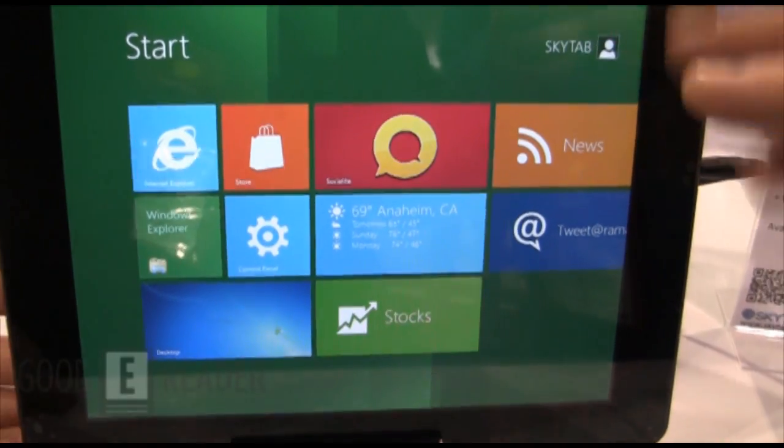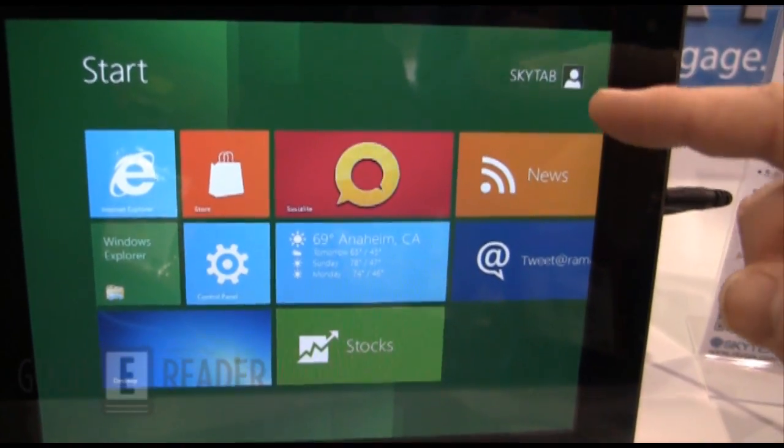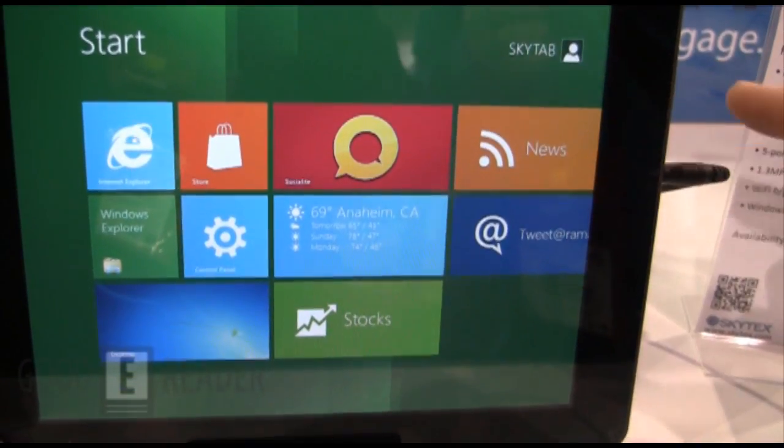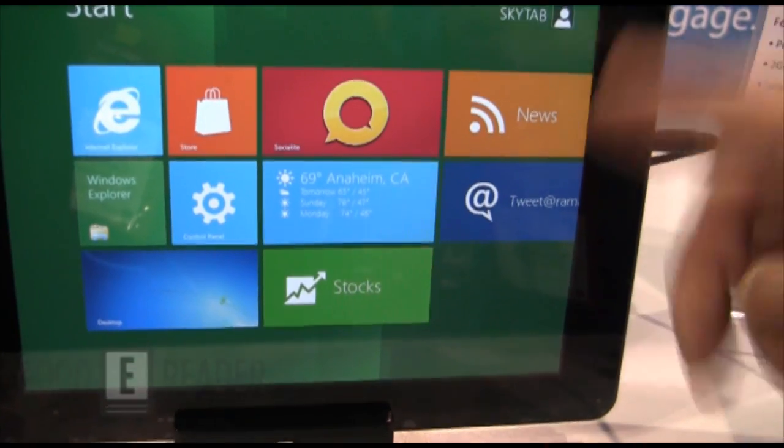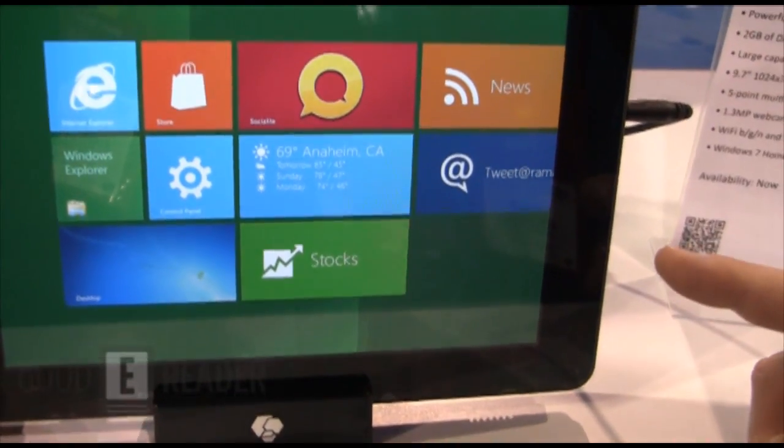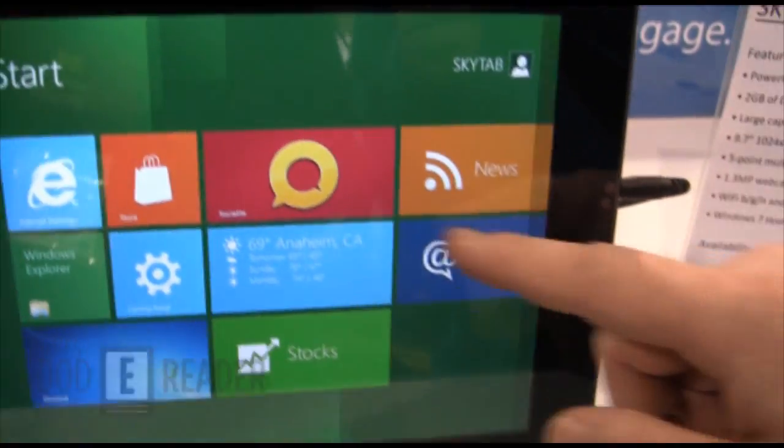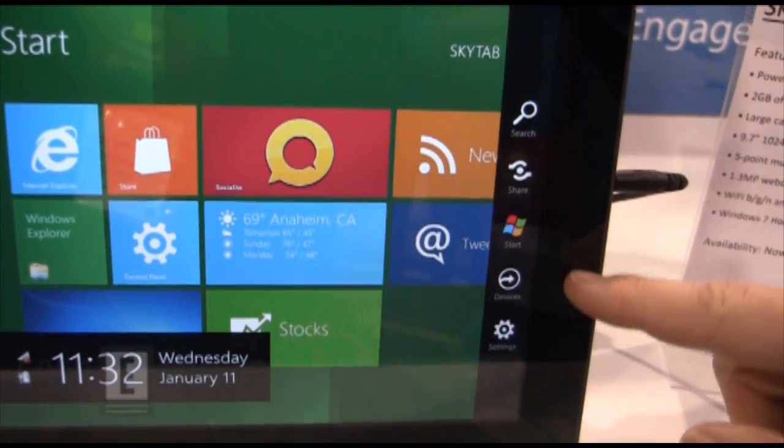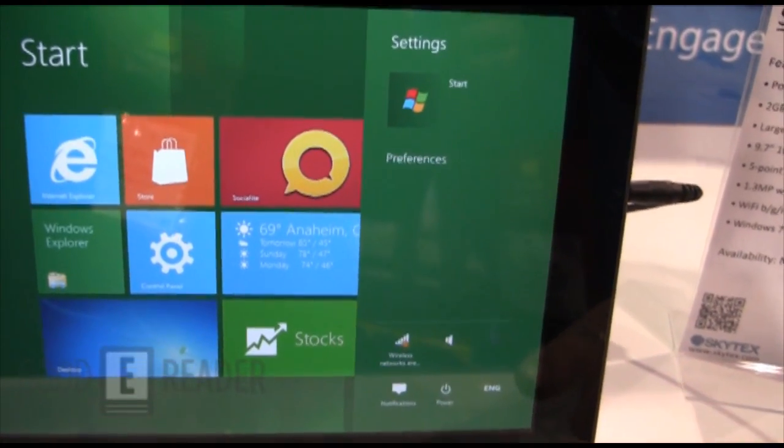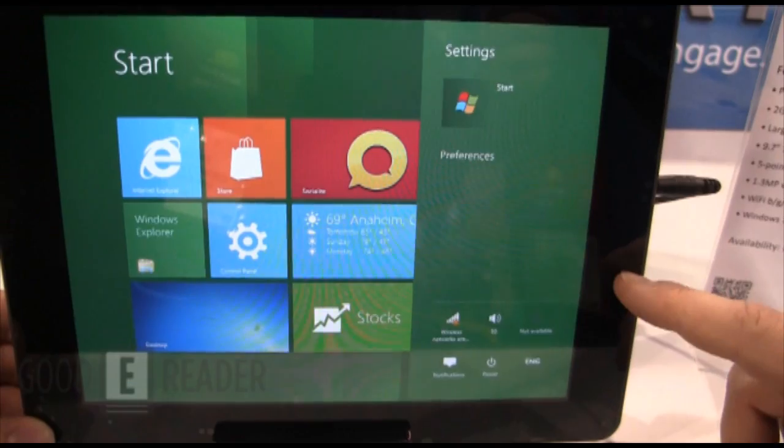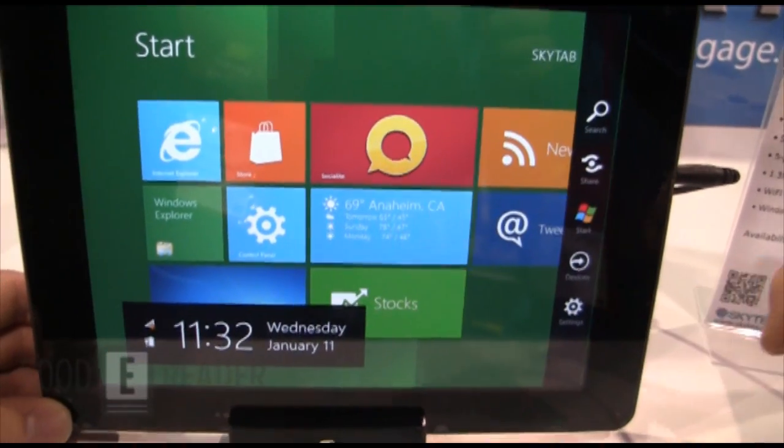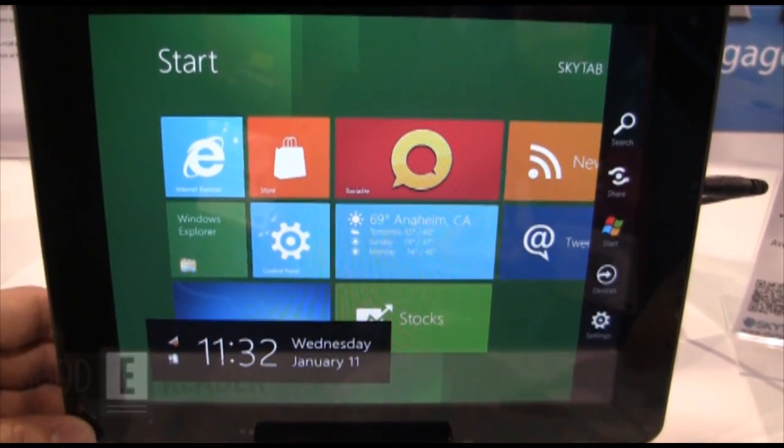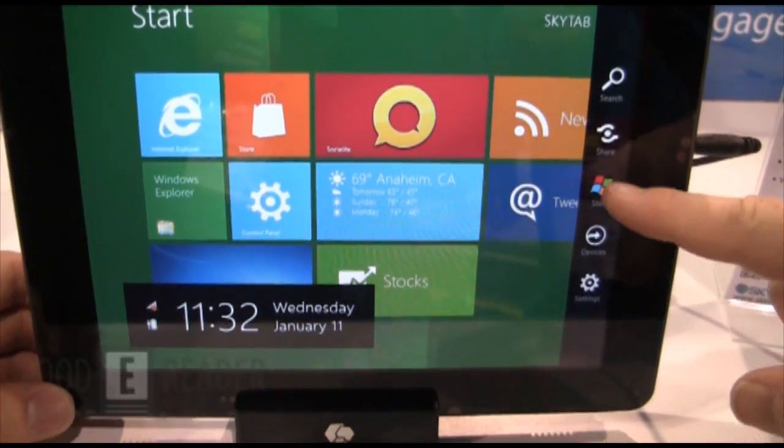So the way that this tablet works is in order to access the Metro interface you would swipe it off the bezel as you would say the BlackBerry Playbook. So you can hit here, you see your options here, your settings. Of course this is the beta, the beta comes out next month, so that's what you're gonna get.